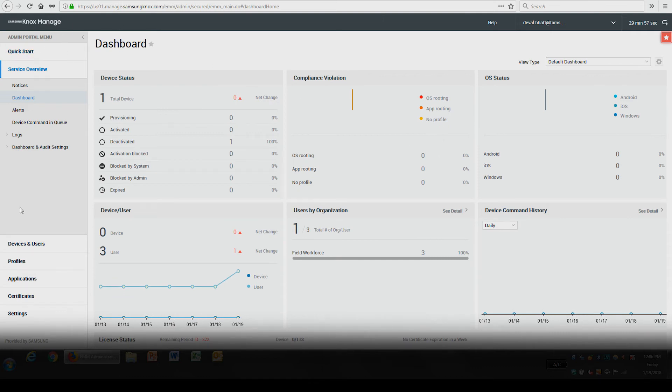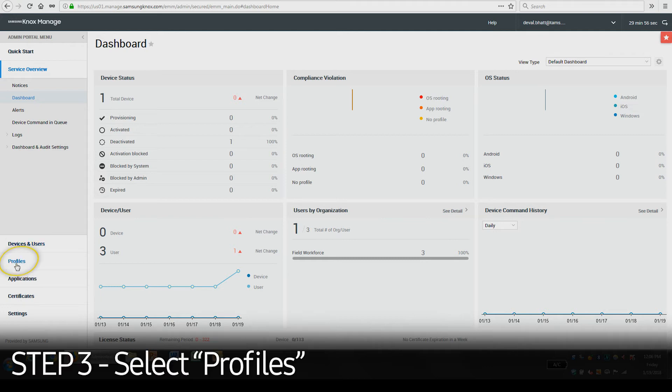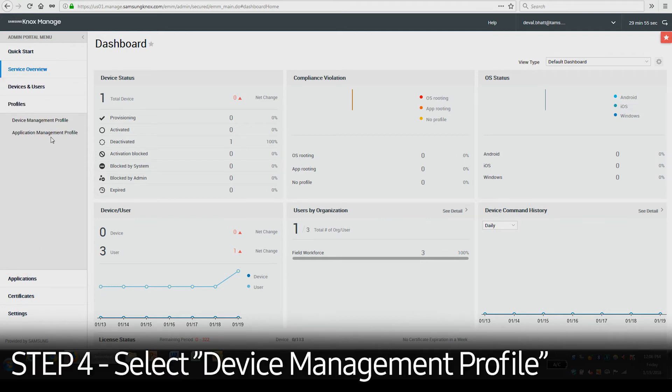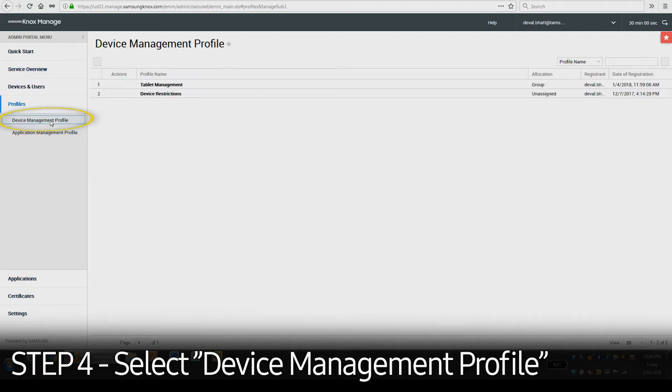In the Admin Portal menu on the left side, select Profiles, then select Device Management Profile.